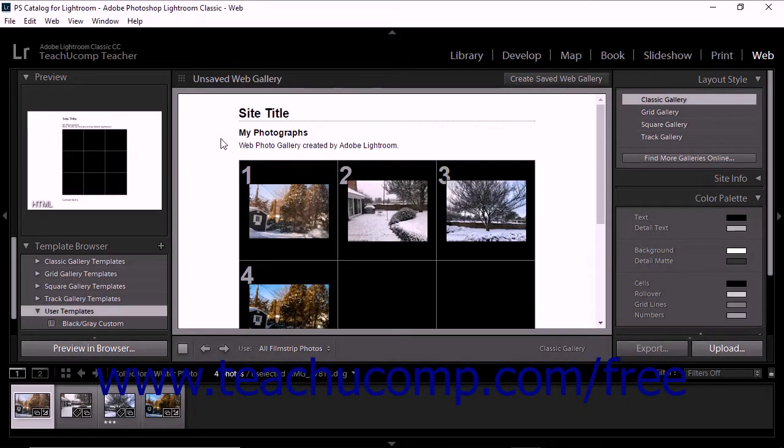Lightroom Classic CC lets you create and save custom web gallery templates. Just like custom print templates and slideshow templates, saving custom web gallery templates can improve your workflow in Lightroom Classic CC. Once you save a custom web gallery template, you can apply the template to other web galleries without having to take the time to modify visual and output settings.